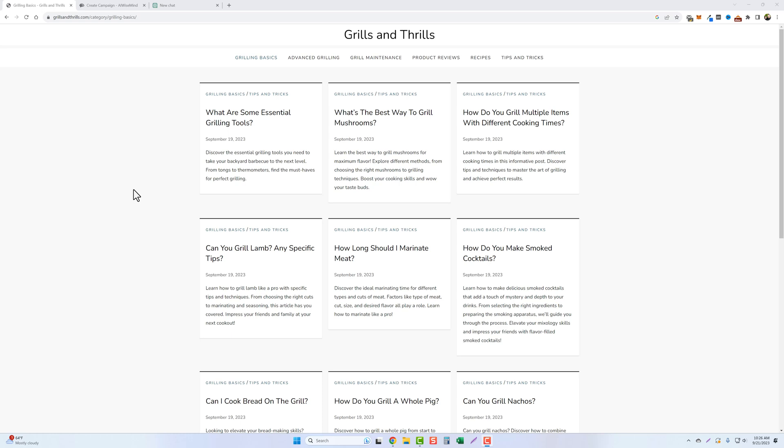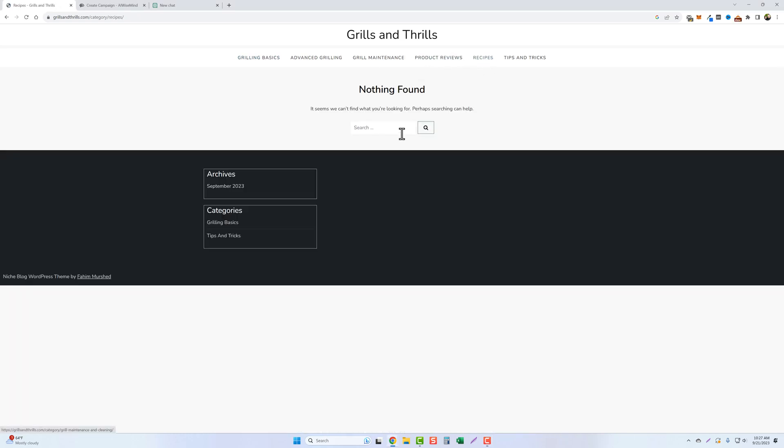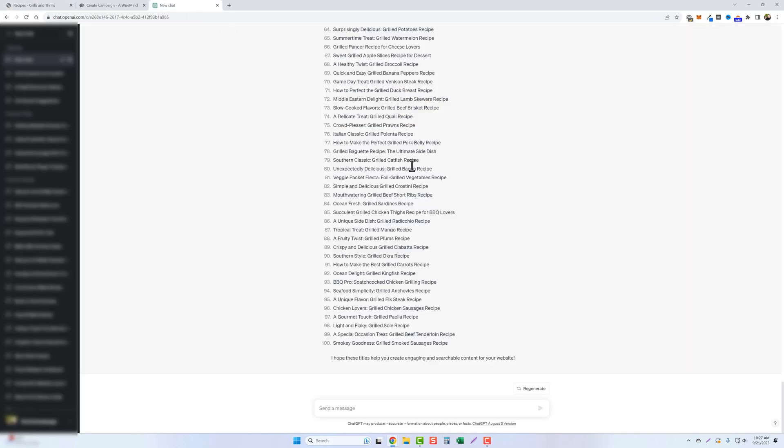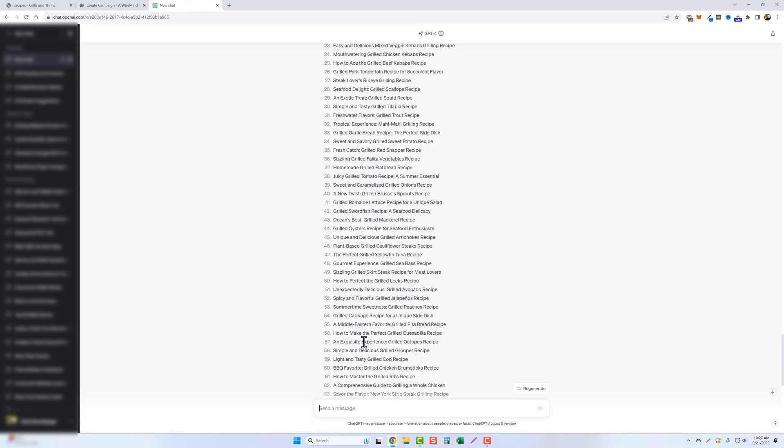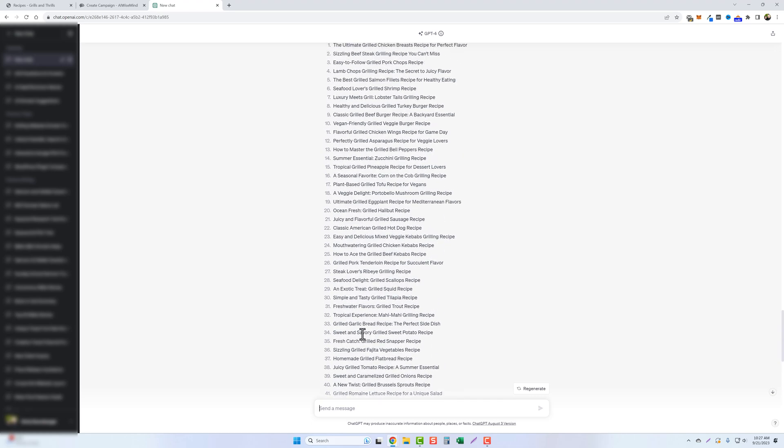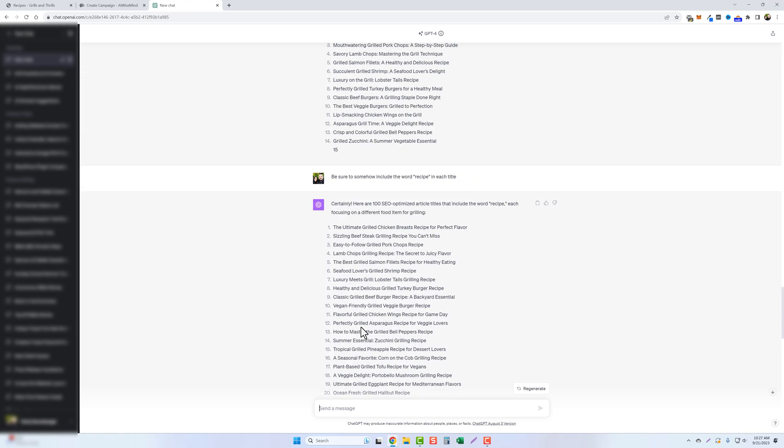Now for anyone who's interested in using AIWiseMind, I will put that link below this video in the description box, as well as any other resources that I mentioned. So let's go ahead and jump into this. So here we are under the recipes category. You can see there's nothing in here. And I went to ChatGPT and it's already done.